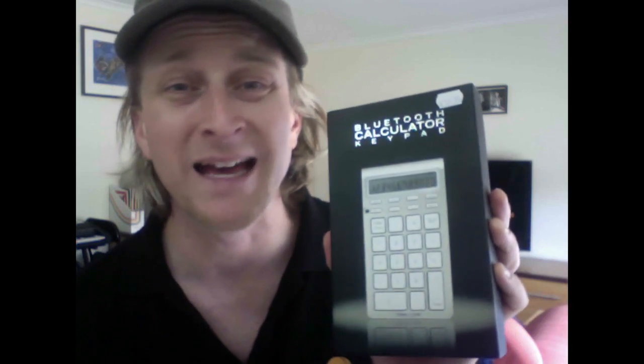One in this video and I'll do another video for the other couple of things that have been sitting on my desk for a few weeks now. The first one is this little guy, it's a Bluetooth calculator keypad and it's by SMK link.